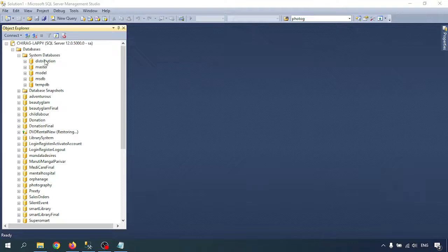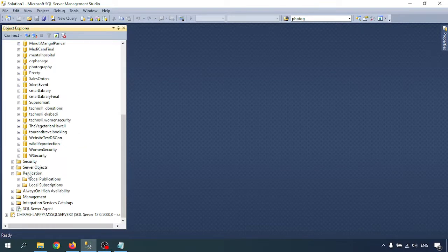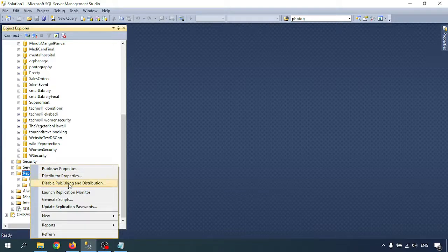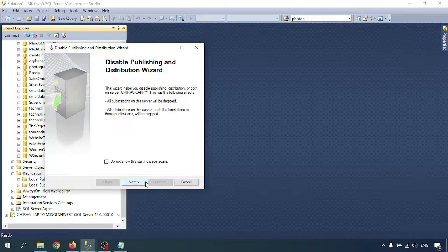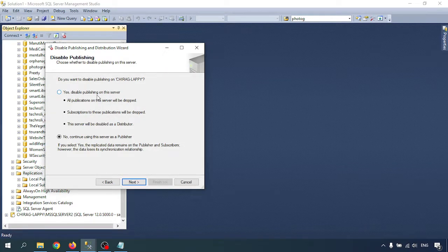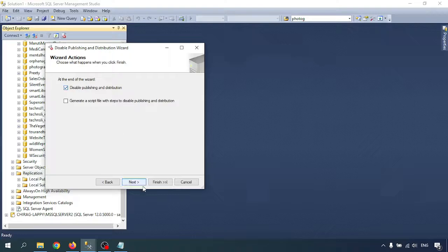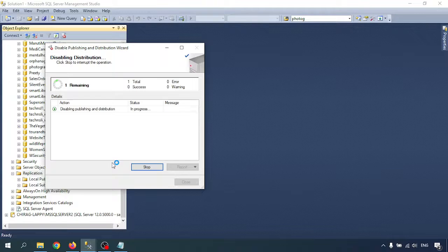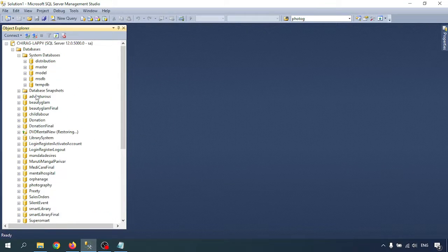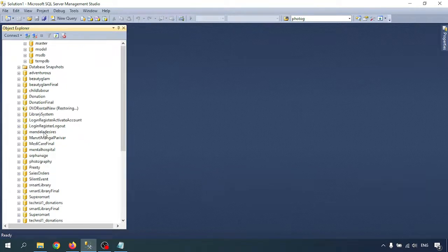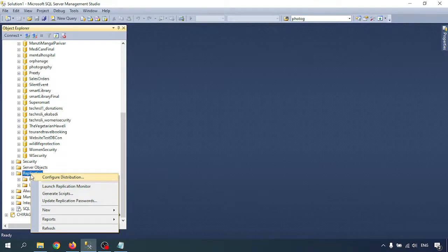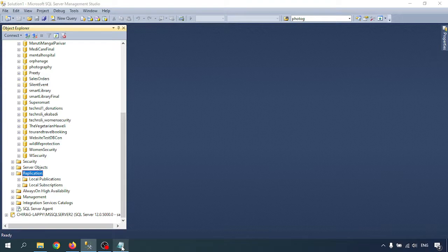If you want to delete the distribution database, right-click on it, but there is no option to drop this database. If you try to drop it with the command line, it won't work either. To delete the database, go to Replication, right-click, and select Disable Publishing and Distribution. Click on that, go through the wizard, select Yes to disable publishing on this server and disable it as a distributor, go to Next, and then Finish.